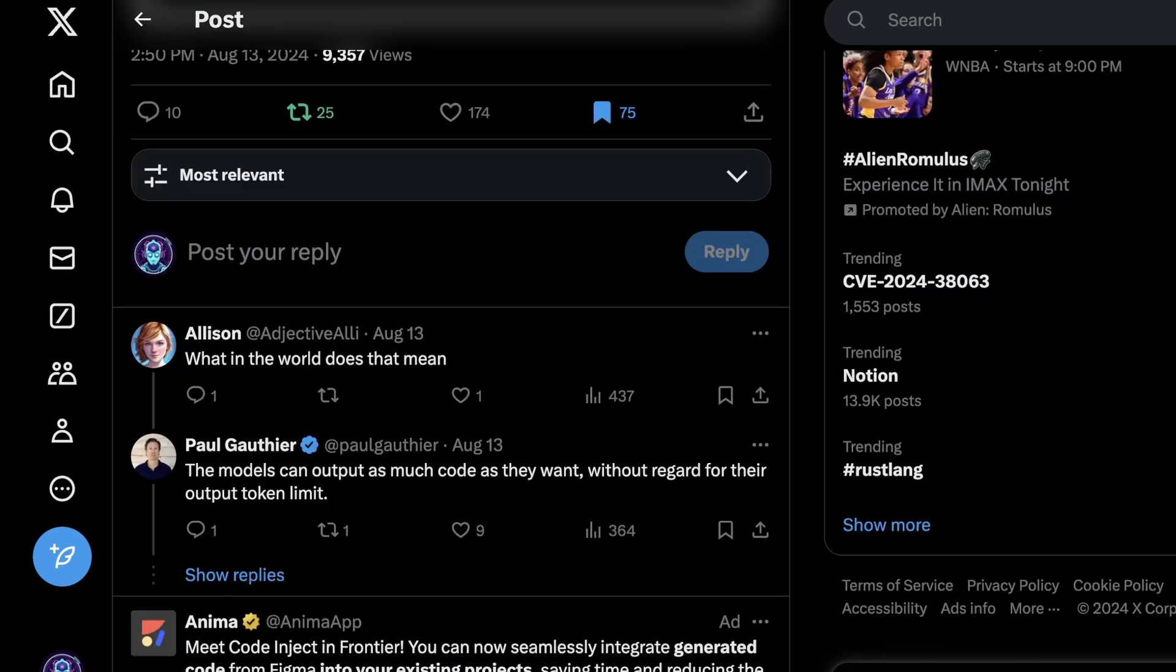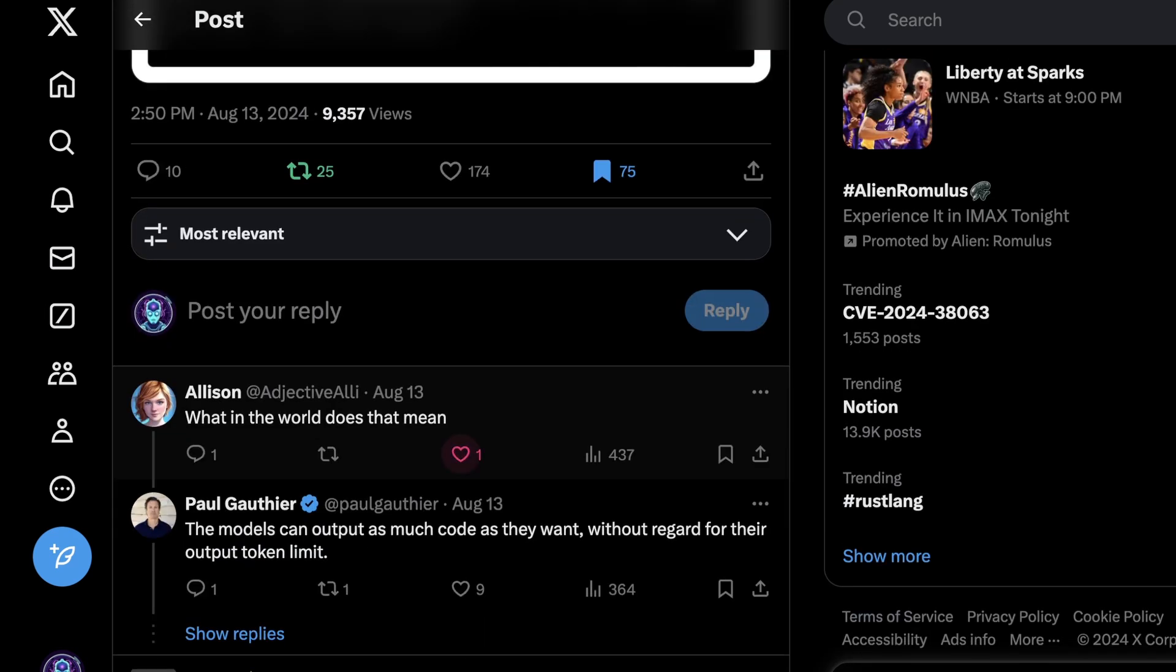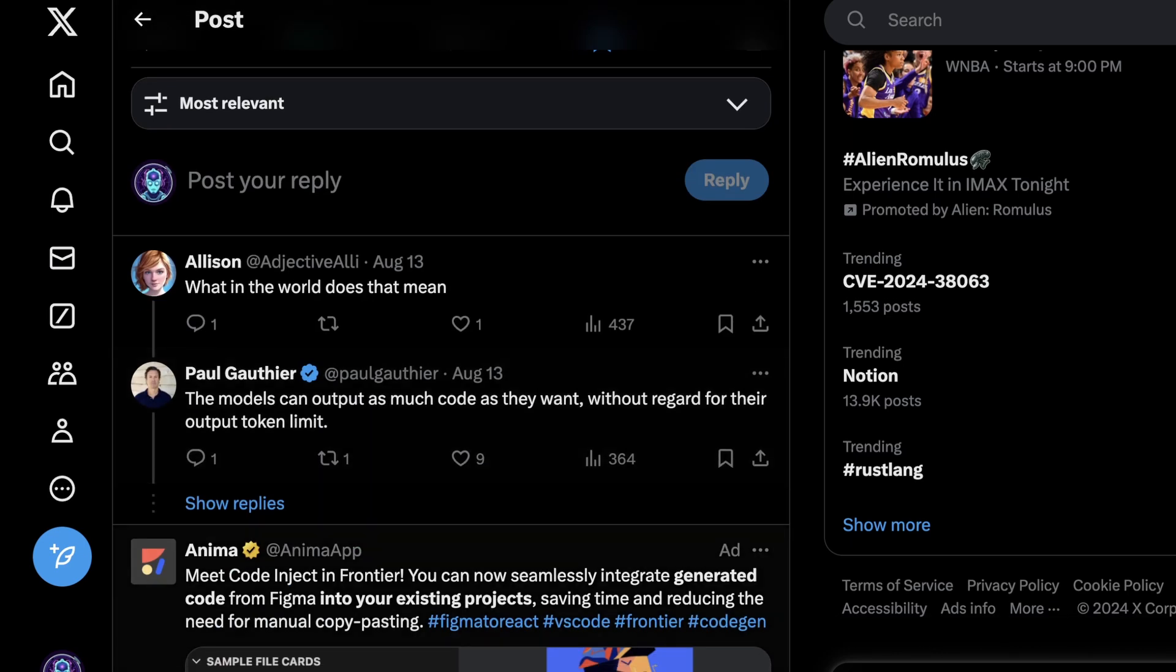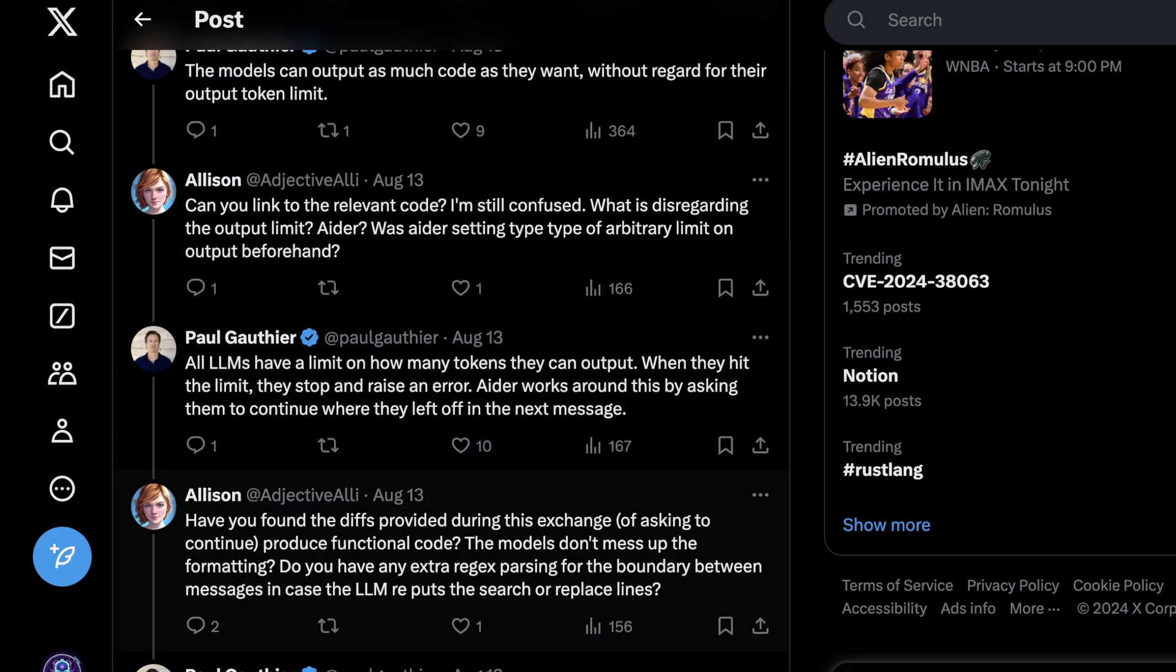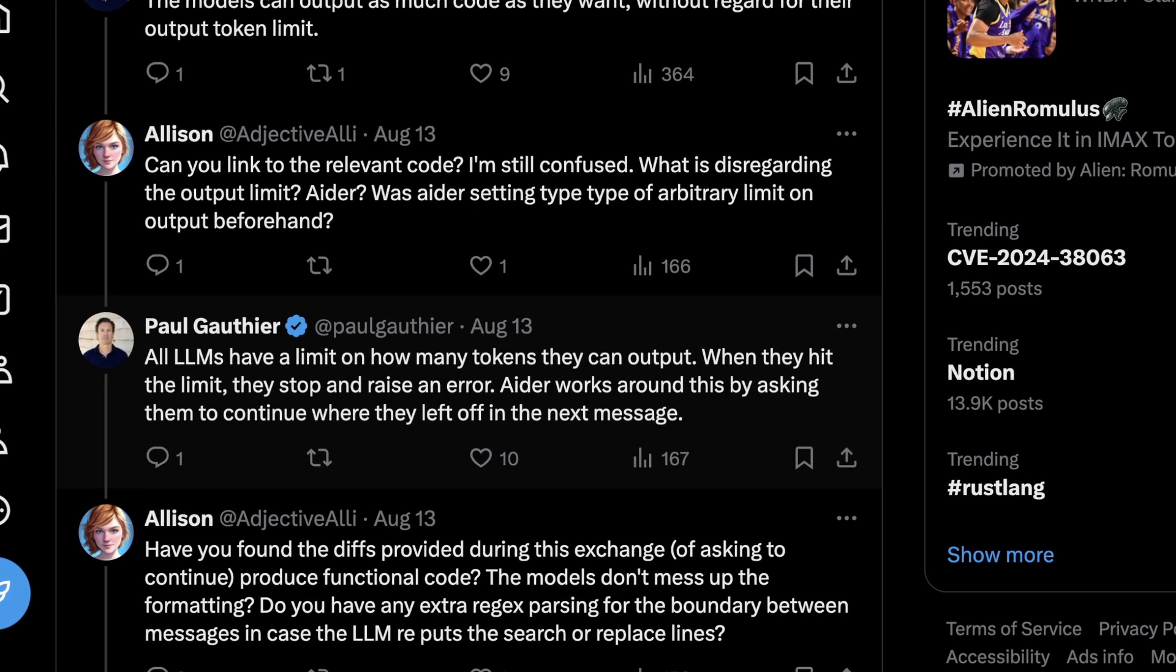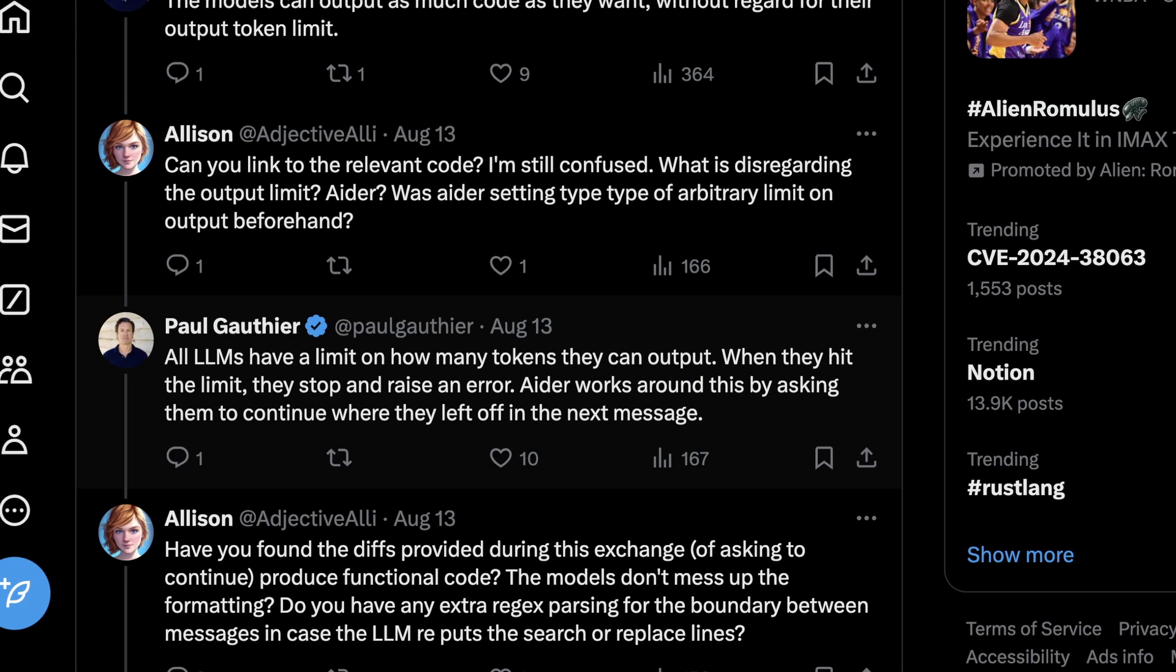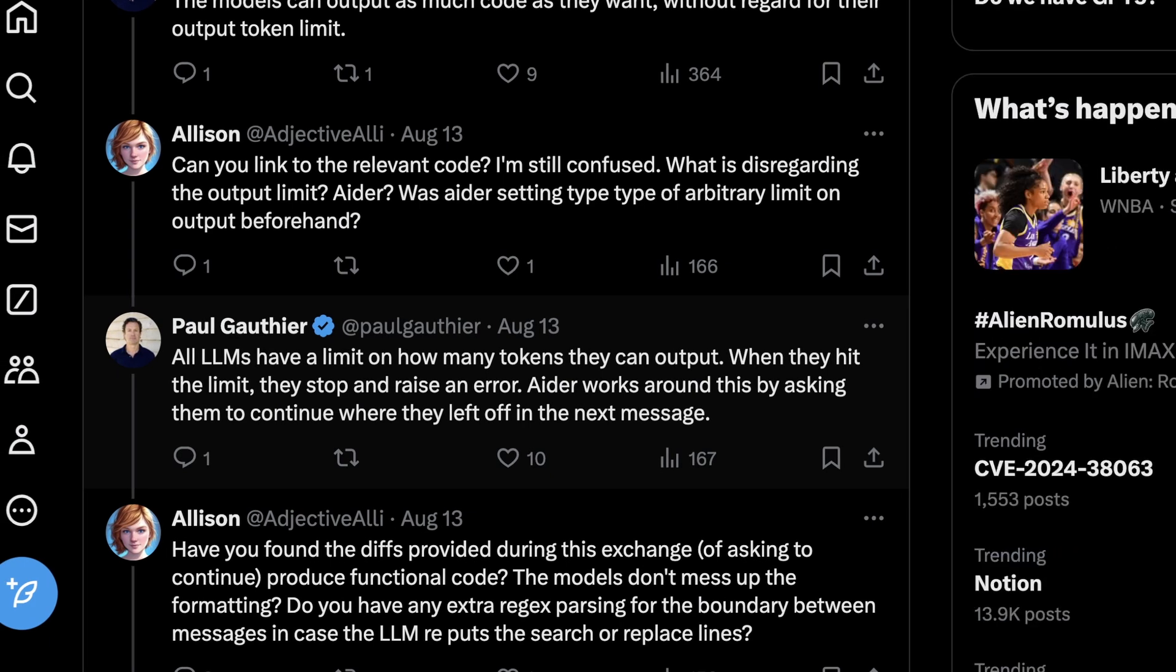So again, I was not misspeaking when I said that the models can output as much code as they want without regard for their output token limit. And you might ask, how on earth is this actually possible? And Paul gives us some really interesting insight here. He says, all LLMs have a limit on how many tokens they can output. When they hit the limit, they stop and raise an error.